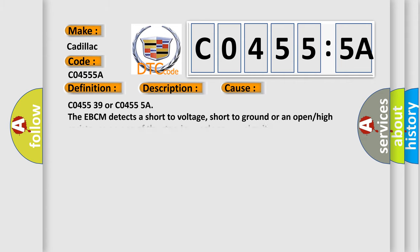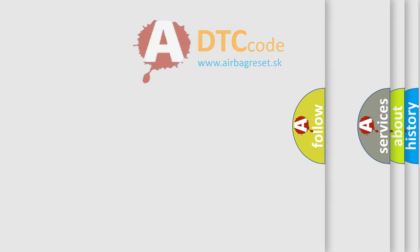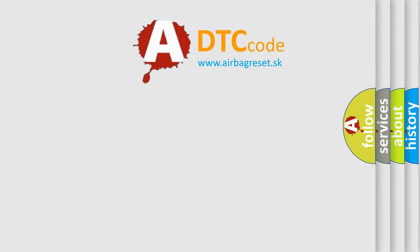This diagnostic error occurs most often in these cases: C045539 or C04555A. The EBCM detects a short to voltage, short to ground, or an open high resistance on one of the steering angle sensor circuits. The airbag reset website aims to provide information in 52 languages.